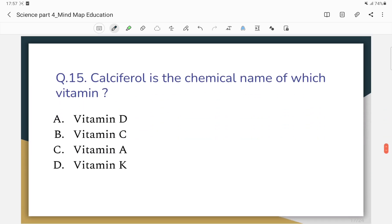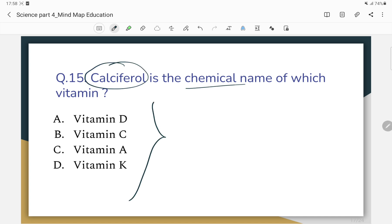Calciferol is the chemical name of which vitamin? The correct answer is Vitamin D. Calciferol is the chemical name of Vitamin D.